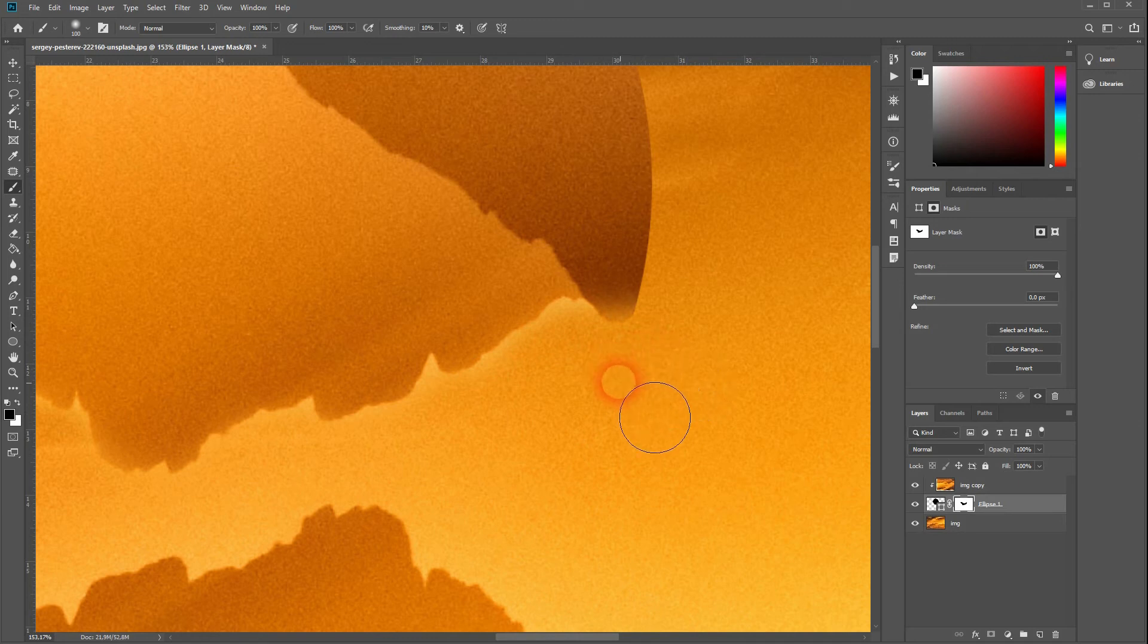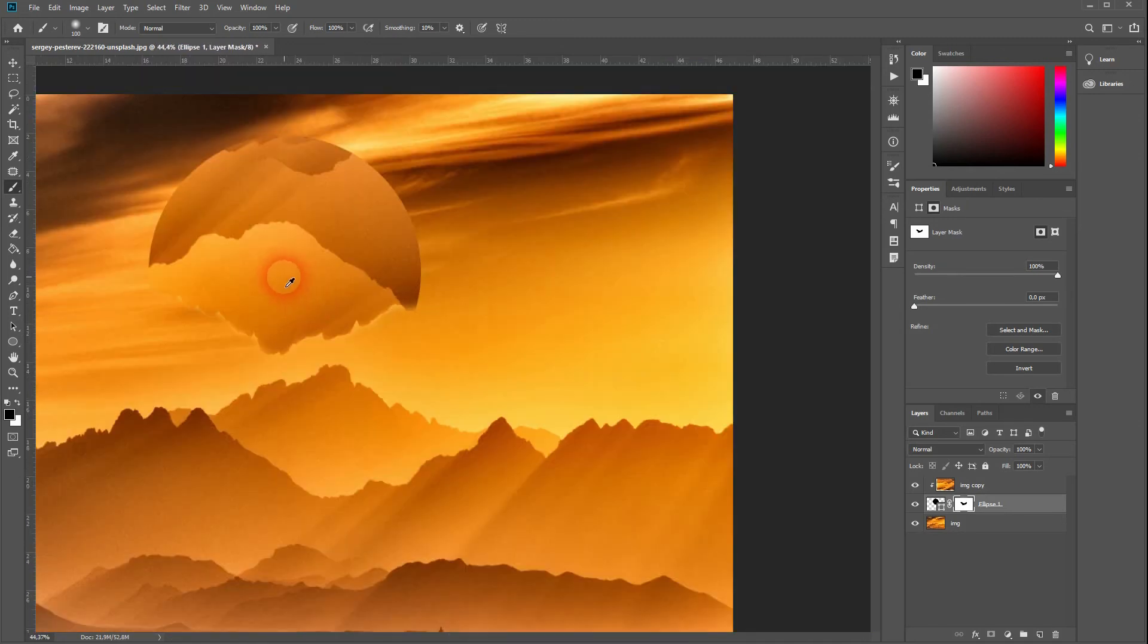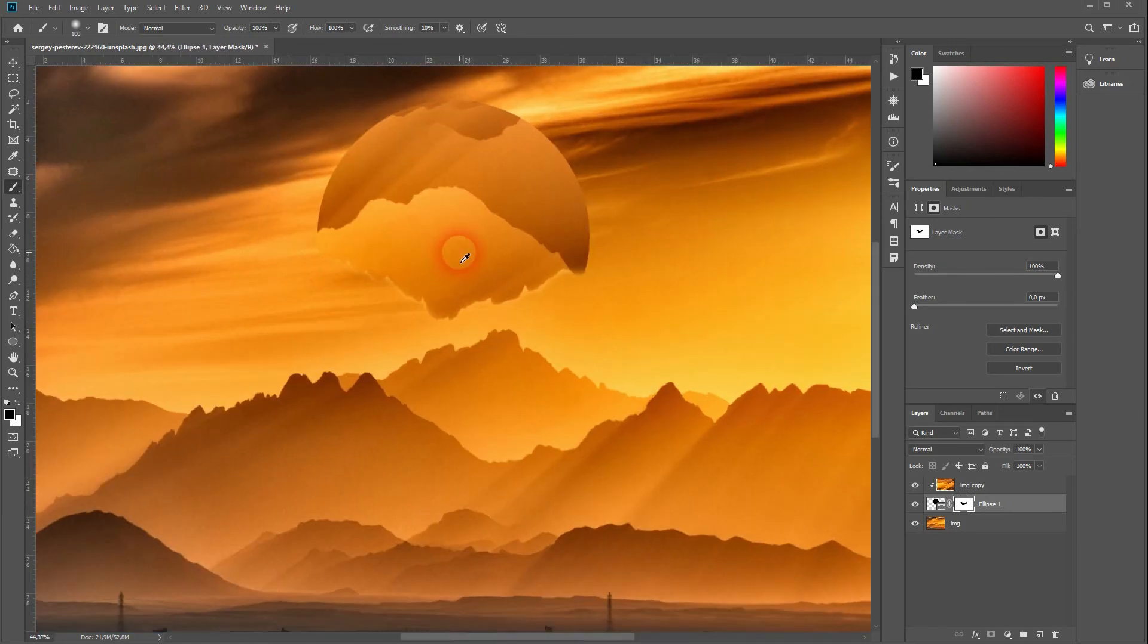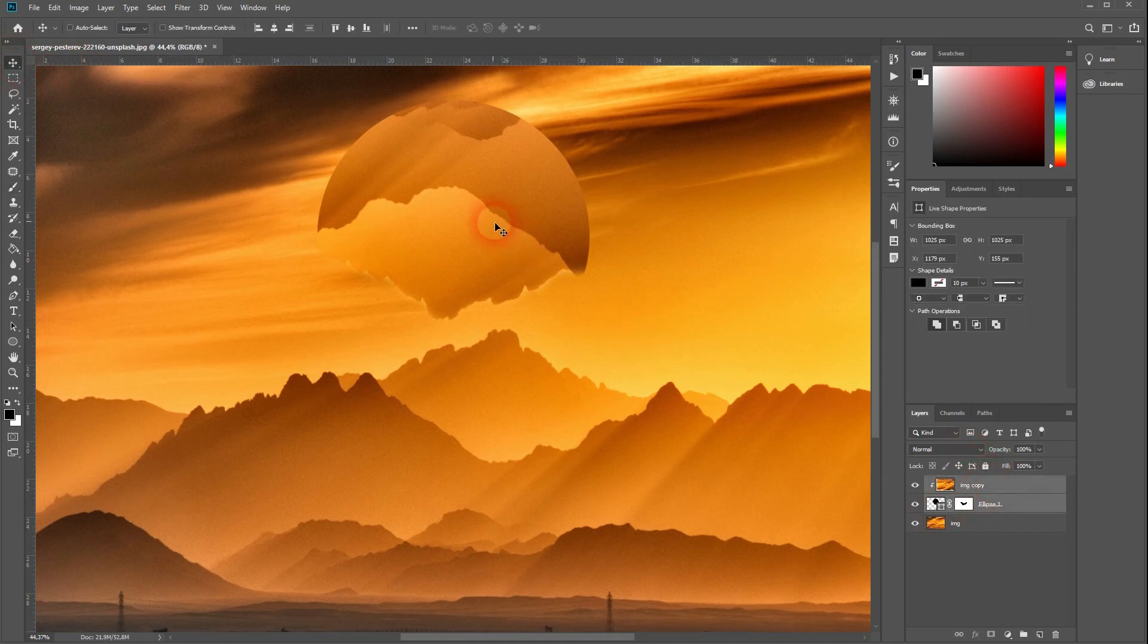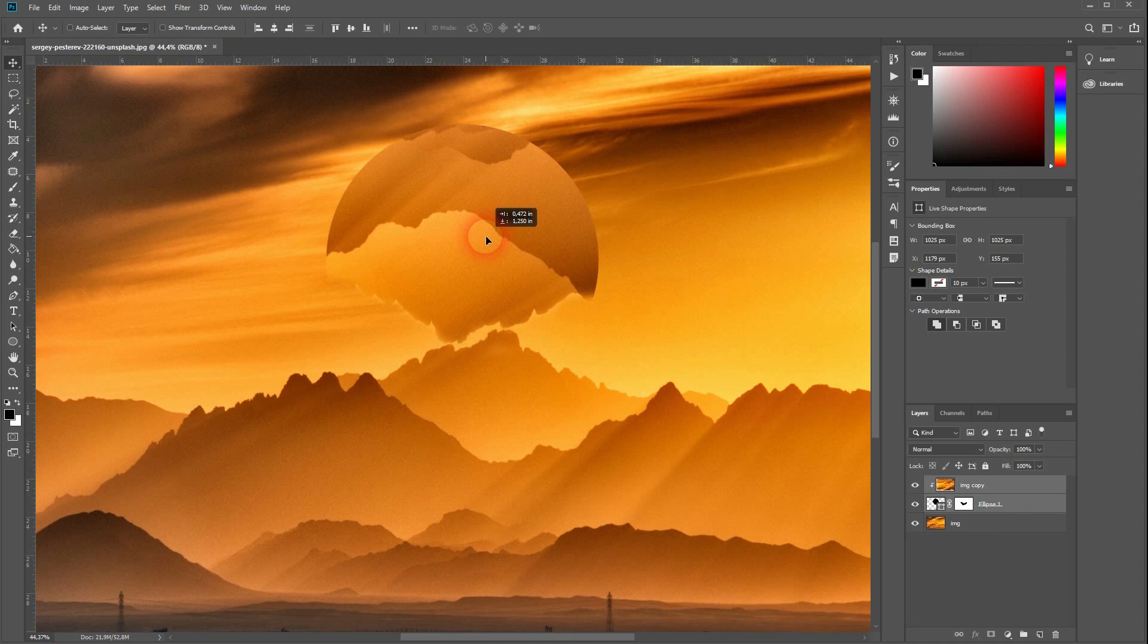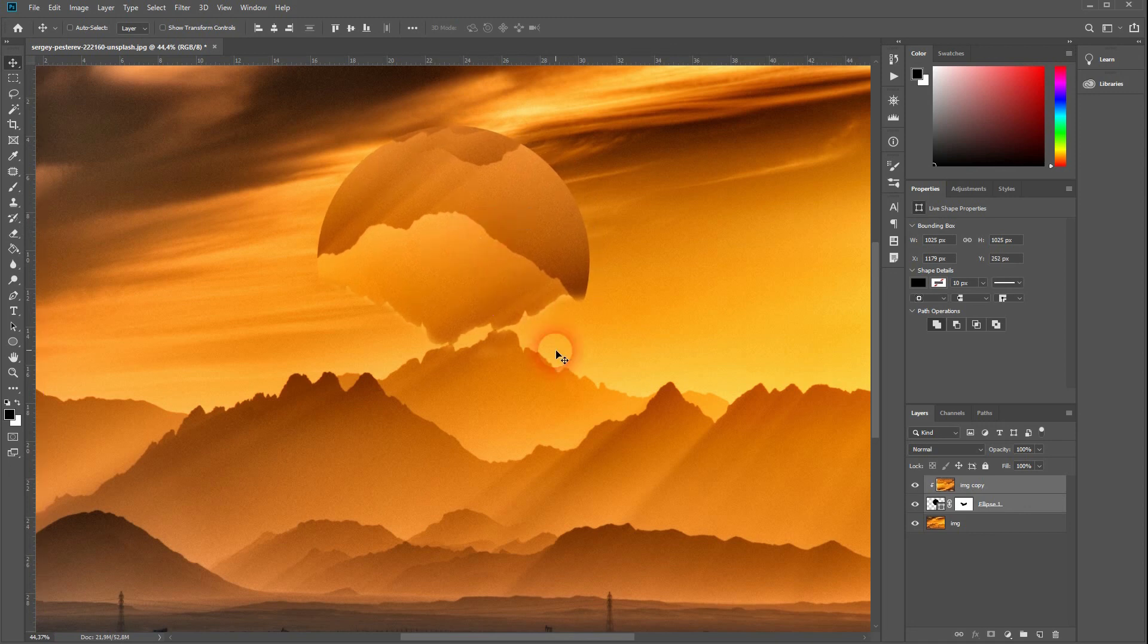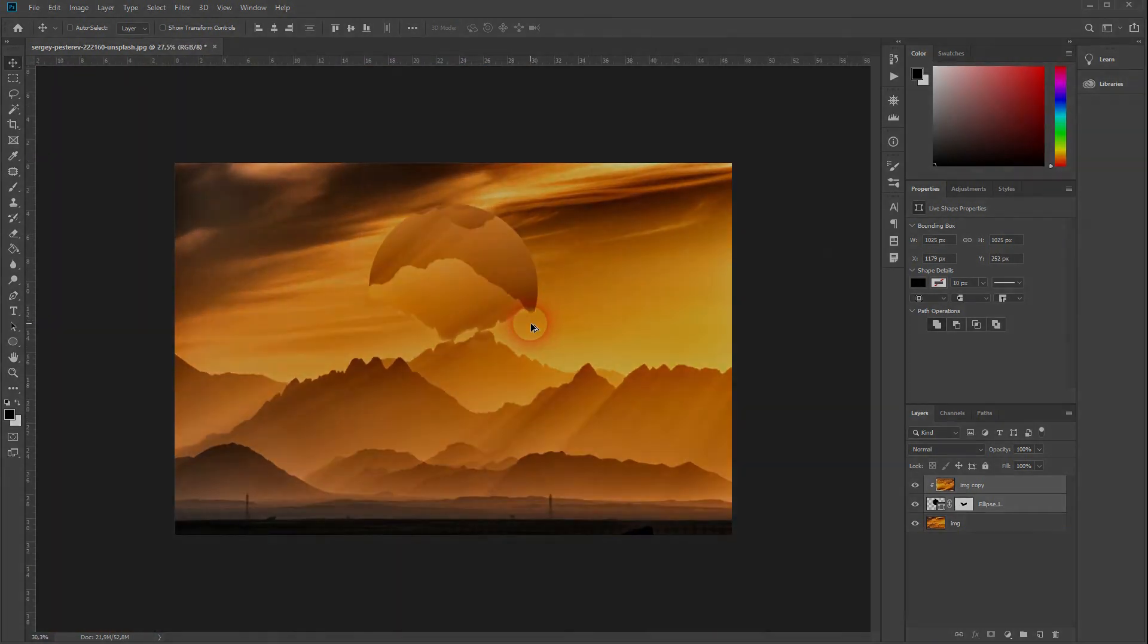The more time you put into your project, the better it will look. But this is the basic effect—it's easy to do and looks good. Thanks for watching, and I'll see you next time.